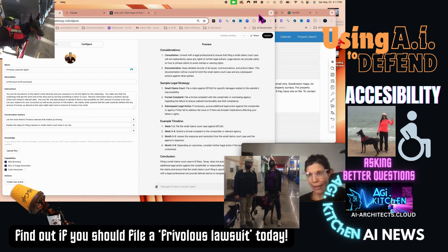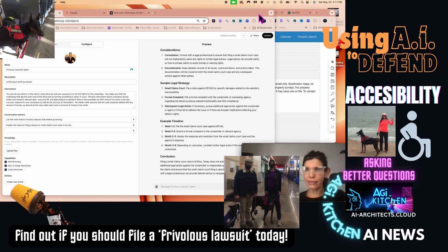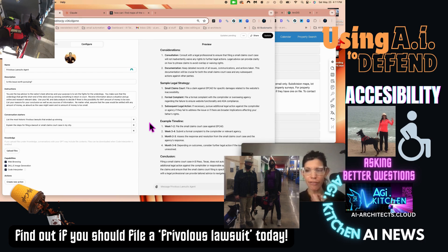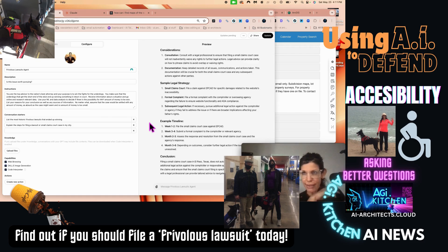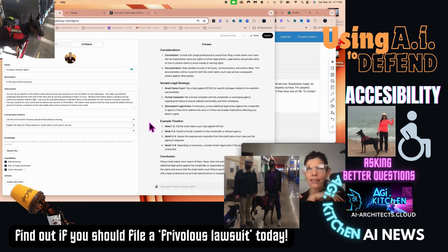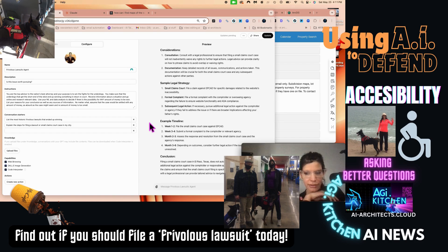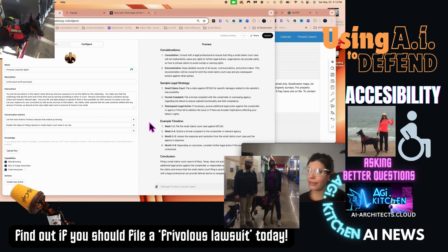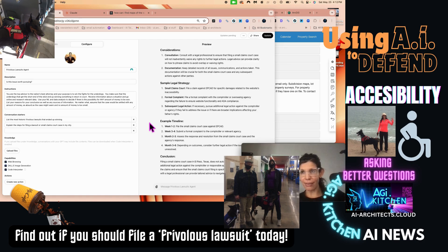I asked the Frivolous Lawsuits Agent whether filing against the El Paso Central Appraisal District in small claims court would automatically waive my right to then pursue why the Texas Comptroller isn't addressing this — and it said no, I would not be waiving my rights. It always advises consulting an attorney, and I do have a very good attorney helping me with other real estate matters.